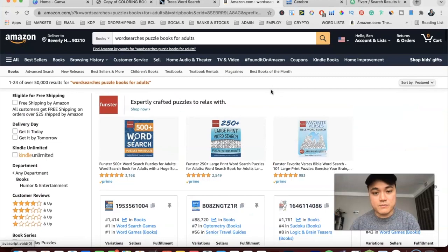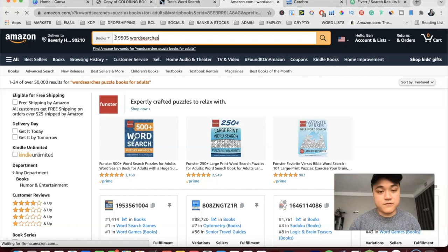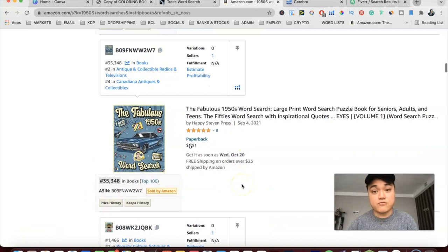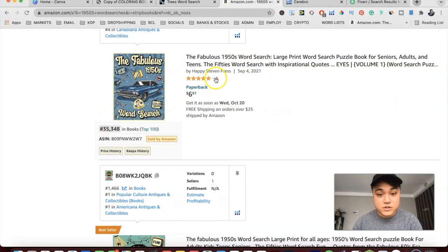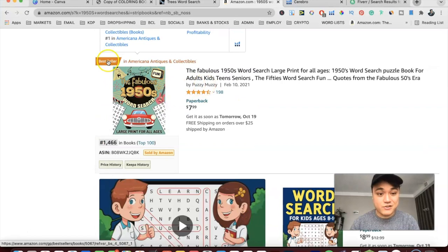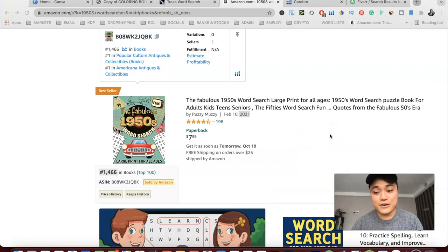Another way you can niche down is by giving it a theme — themed word searches are doing extremely well. If I just search '1950s', which I know is a very good theme for word searches, you can see there are a lot of 1950s word search books doing really well. The ranks here are good: 35,008 reviews there and this was published a month and a half ago — a very good niche. This one at rank 1466 is a bestseller and was published in 2021. Word searches are a lucrative place to be in, especially for the quarter four period.